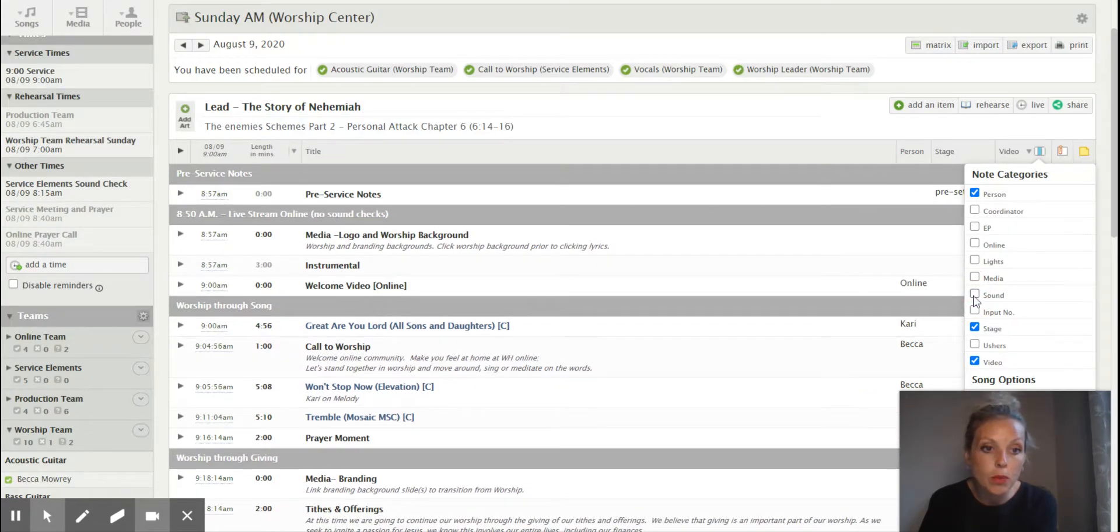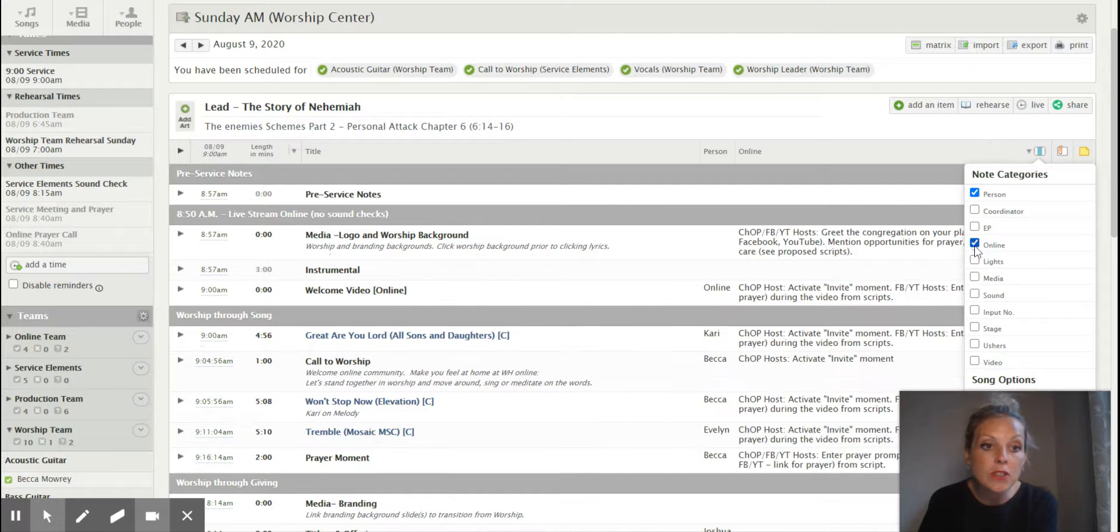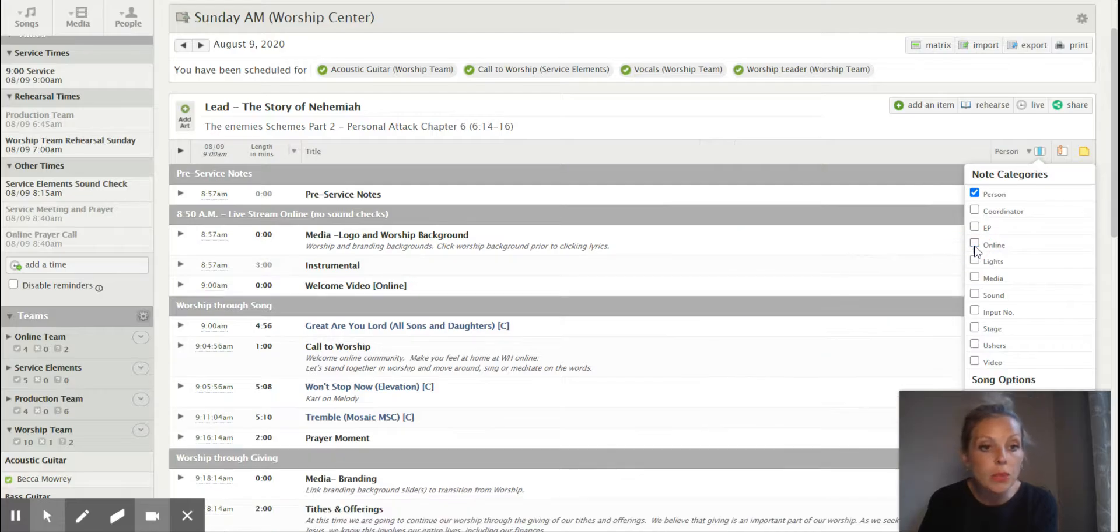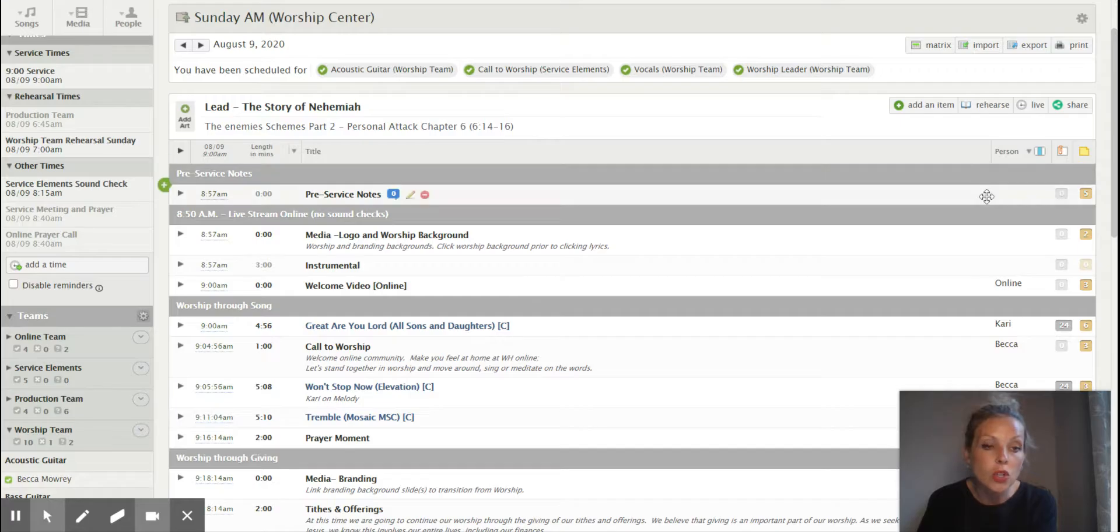So maybe you don't want to see media or sound people or any of the stage notes that are in or any of the video team notes, but you do want to see maybe comments for the online team and what they're going to say if you're on that community or obviously the person who's going to be in there.